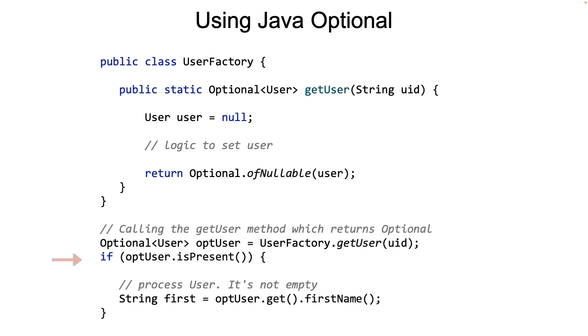The caller, on the other hand, uses the isPresent method to determine if the Optional has a valid user and acts accordingly. Now you might ask, how does this exactly improve the code? After all, you are still using the if. Notice that the caller is forced to use the isPresent and the get methods to get the actual user and hence is forced to think about the null value.